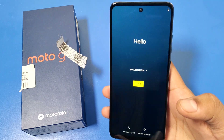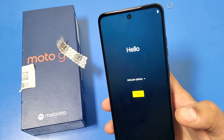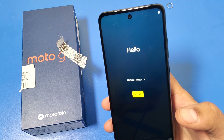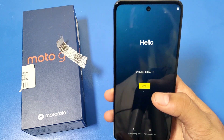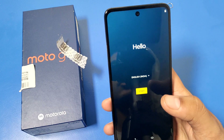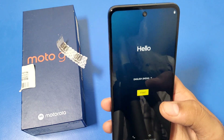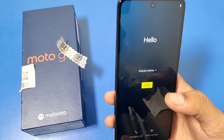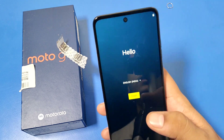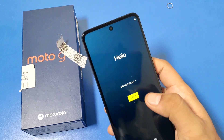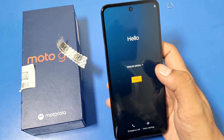After opening a new phone, you can see the hello screen in English. First you have to click on the Start button here. Before watching further, if you have not subscribed to our YouTube channel then please subscribe, like the video, and press the bell icon.